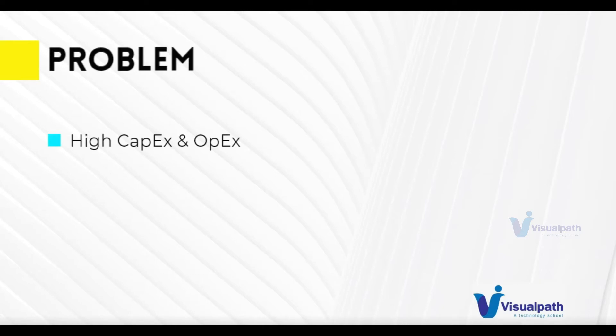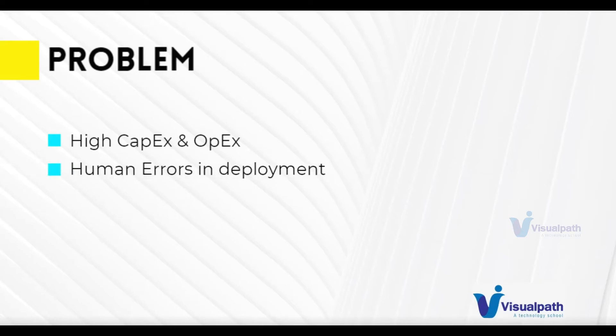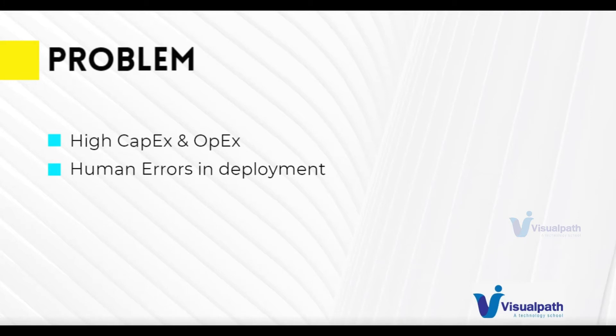Also, when we are doing deployments, there are always chance of making human errors. Automation can save that a lot, but then again, you would be having different kinds of environment dev, QA, staging, production, and they will be having different versions, they would not be in sync.